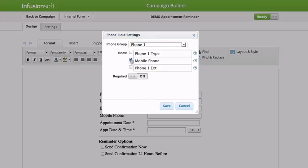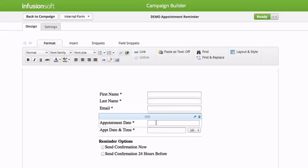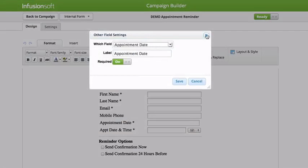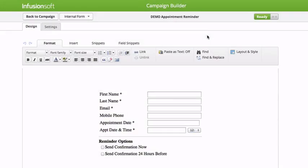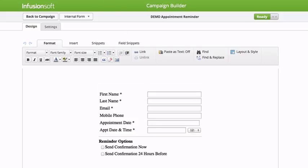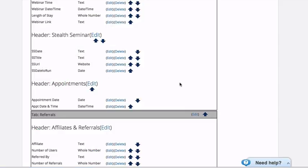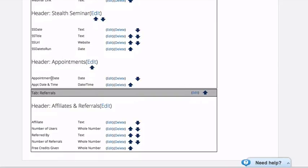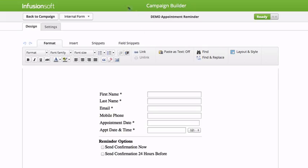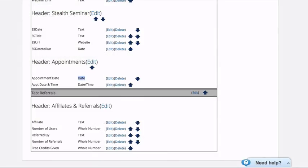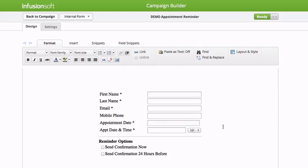So here, the mobile phone is phone one — that's the phone one field — appointment date. You'll have to create these custom fields. So this is a custom field called appointment date, and here's a custom field called appointment date and time. Now the campaign can only run on a date field; it can't run on a date time field in Infusionsoft. So that's why I have it right here — the date field is right here and then the date time is right there.